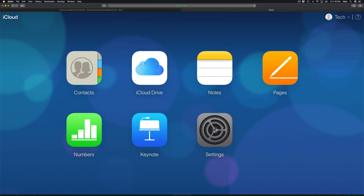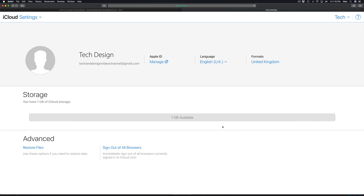Going into Settings, you can see your iCloud storage. It's currently showing 1 gig, which seems odd — it's always been 5 gigs before. Hopefully they haven't reduced it, because that would be a big difference from 5 to 1 gig.